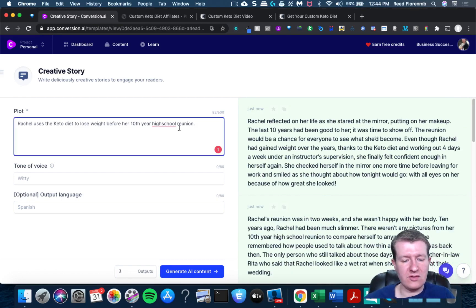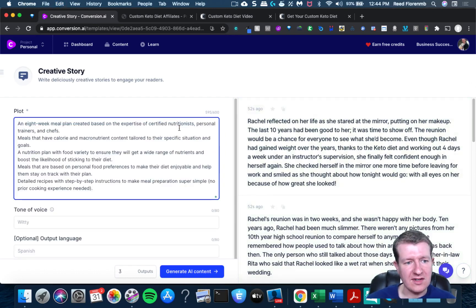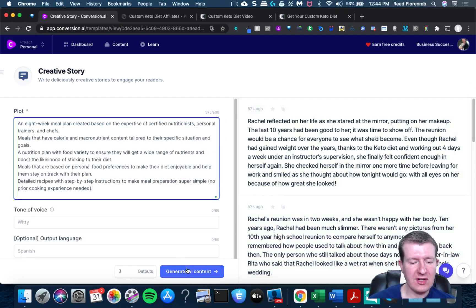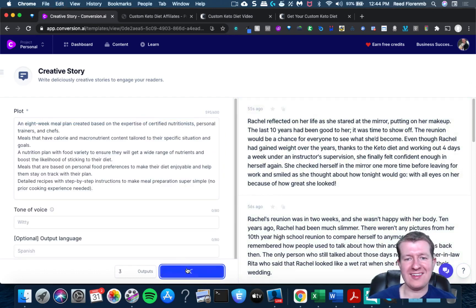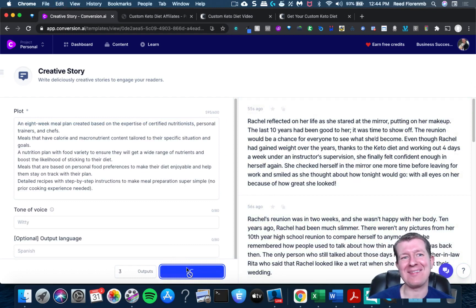Now what I'm gonna do is I'm gonna paste this in here and see if it comes up with a story based off the product because I have no idea what will happen.